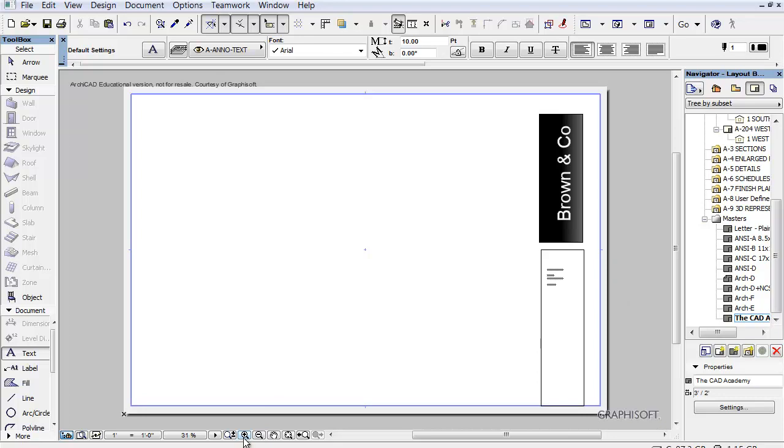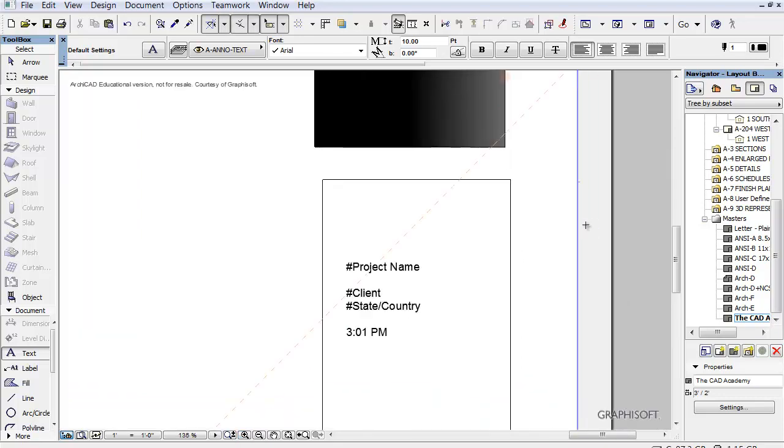But so that is in this area. So now we've got our custom title block going on. And of course it's not perfect.